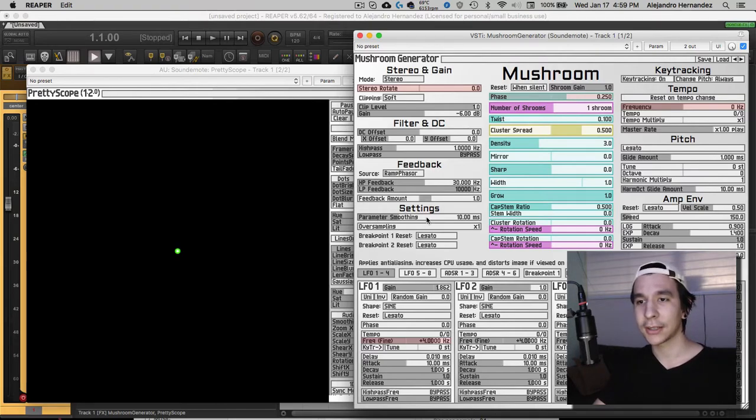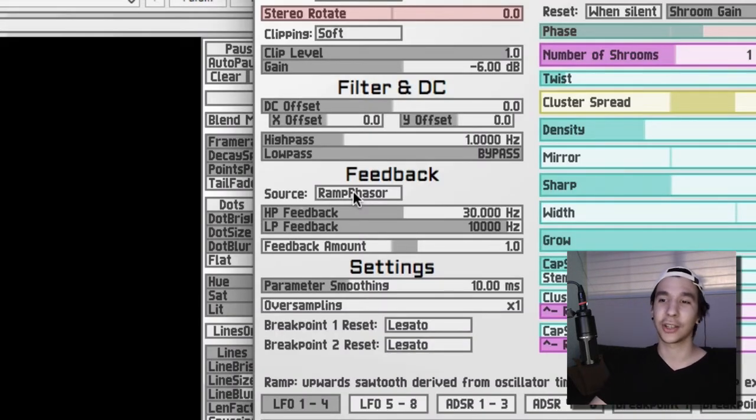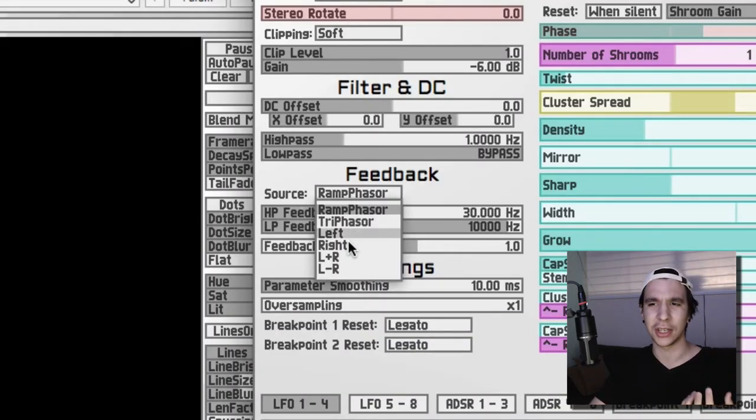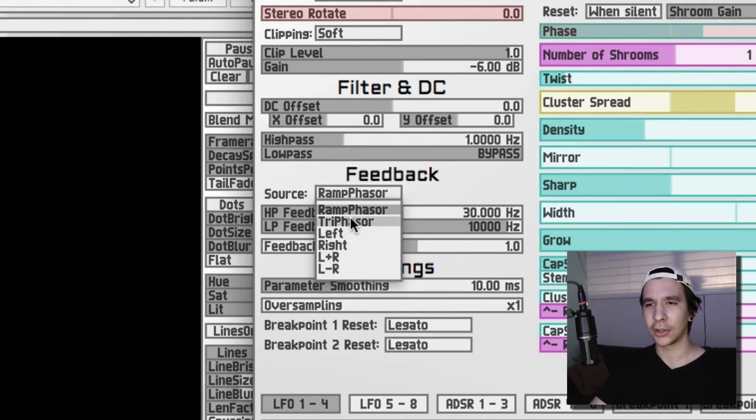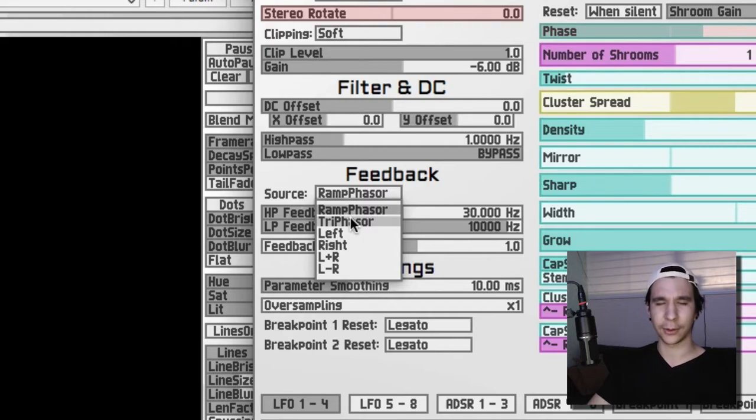Now you can play around with the feedback settings that you can see right here. You can select your source, which is basically you can change where in the algorithm to get the feedback signal from. You can select any of these and they all have different sounds.